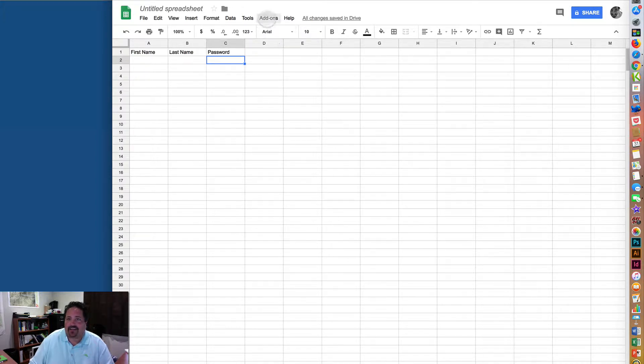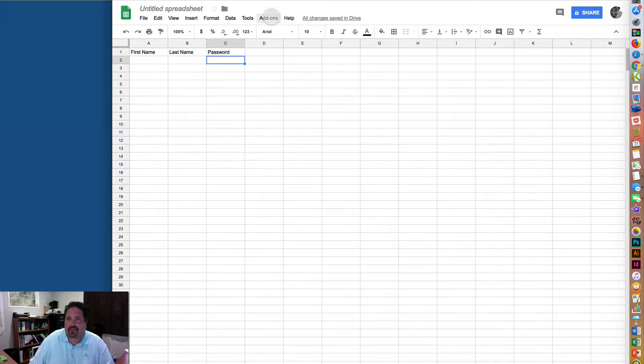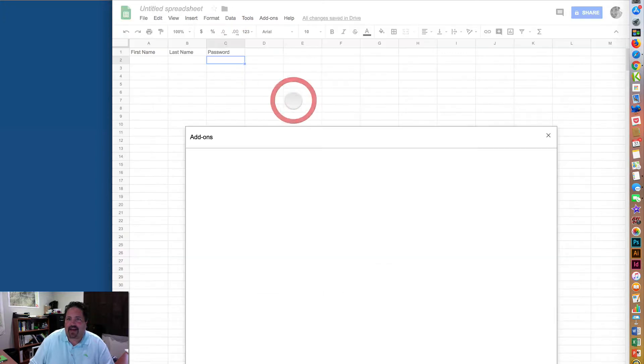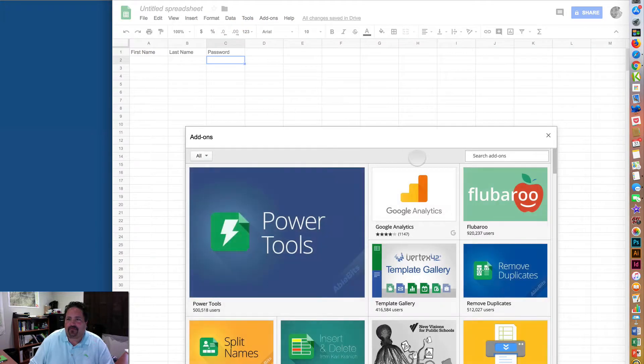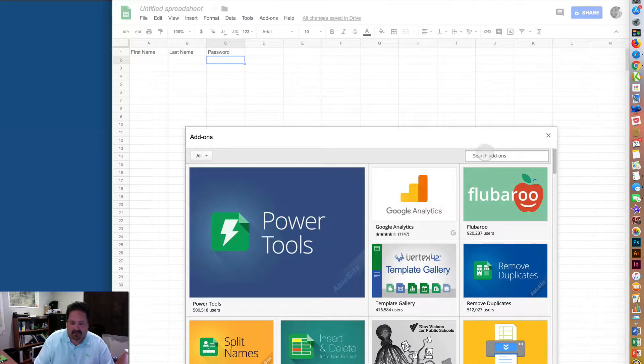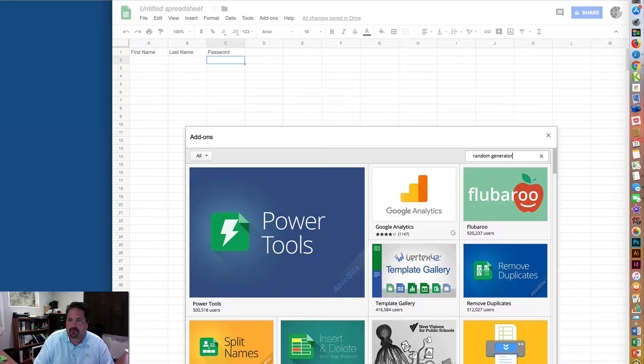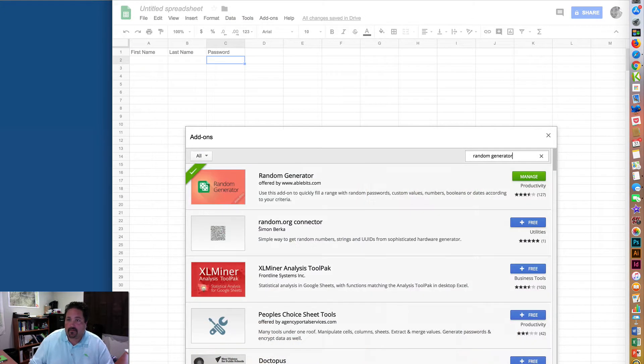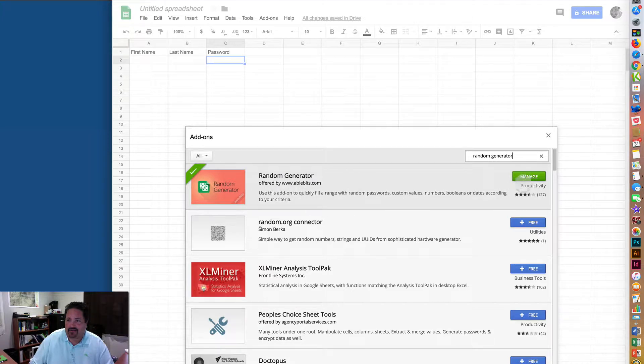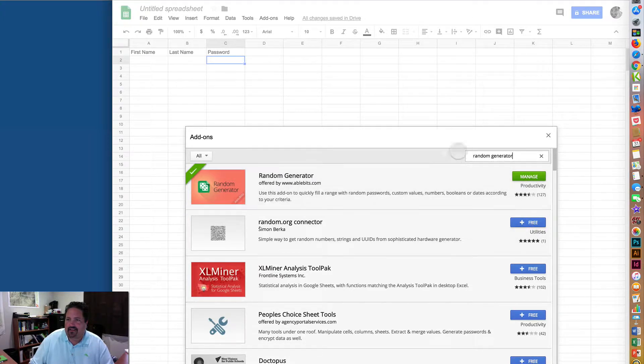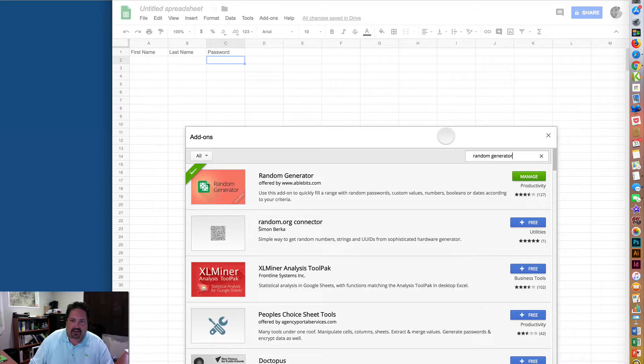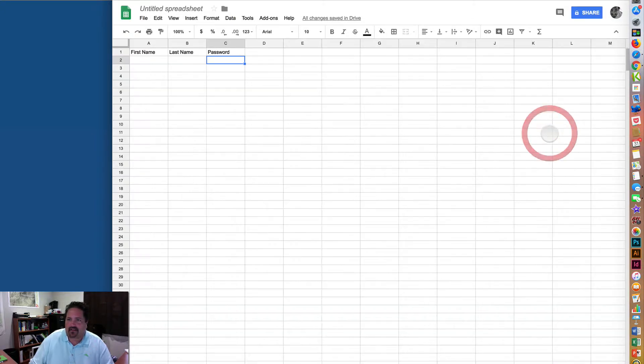what you need to do is come up here to the Add-ons menu and then Get Add-ons. I've already added it here, but if I just search Add-ons for Random Generator, it'll come up there and just click on the free blue button. It'll ask you for a few permissions the first time in, but once it's there, it's super simple.